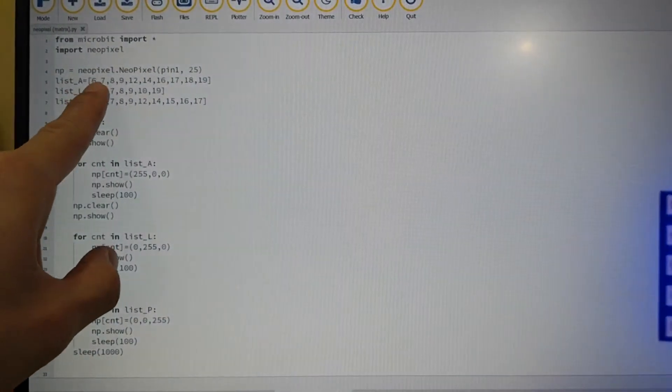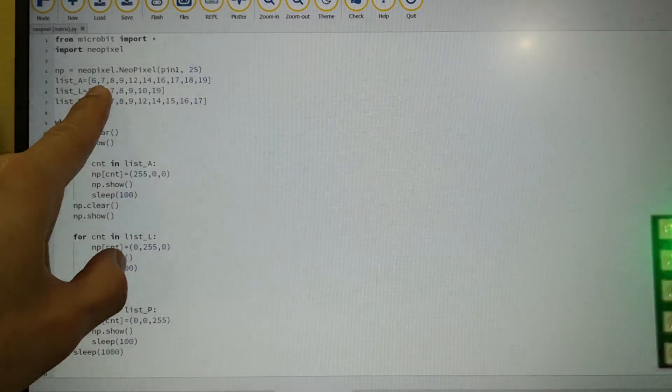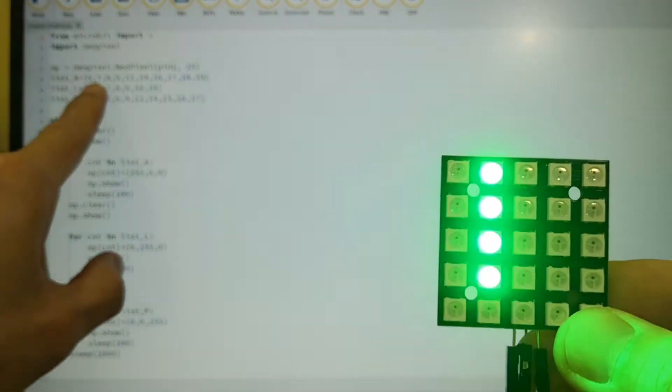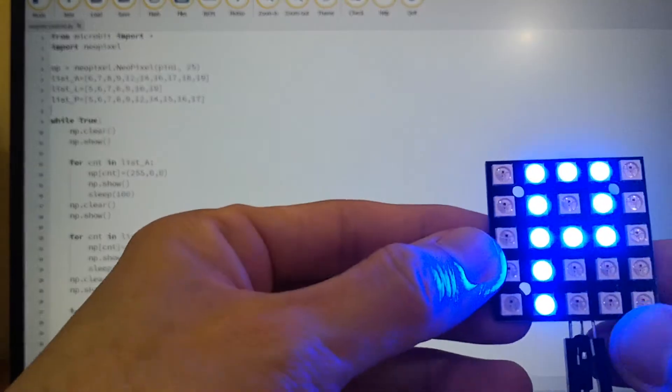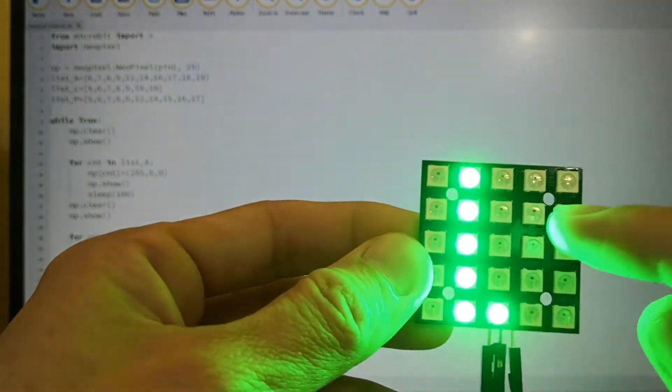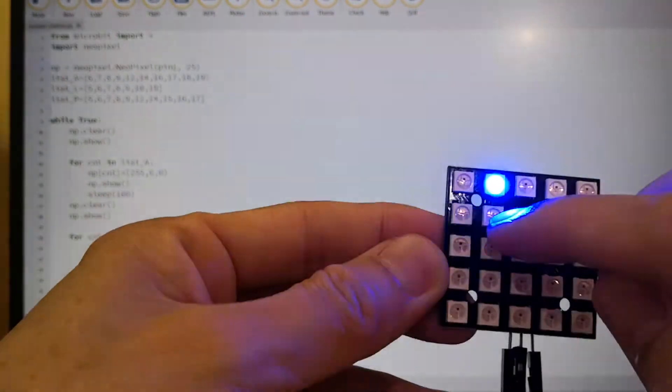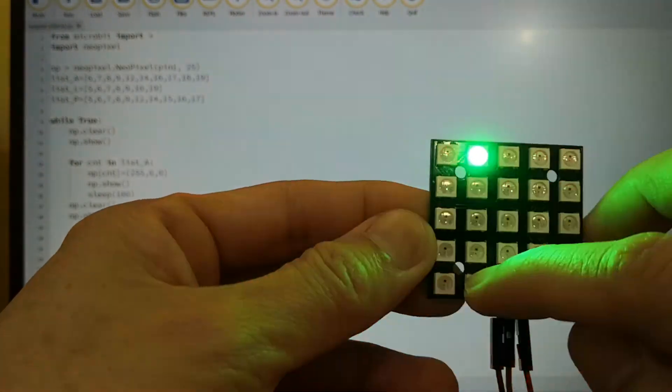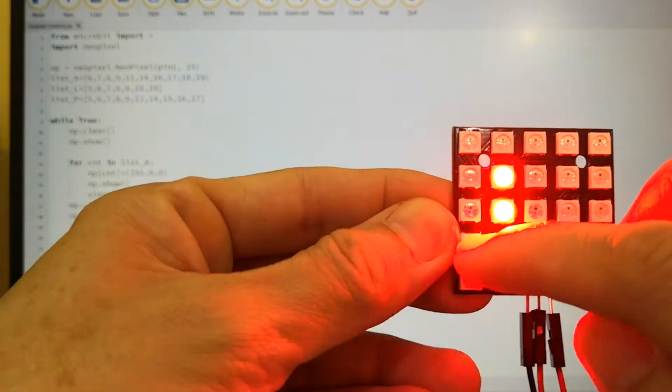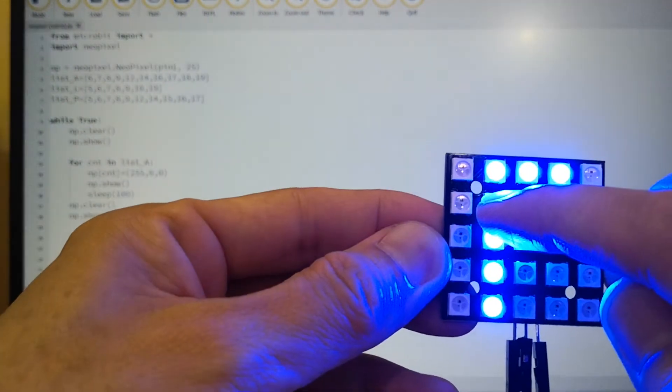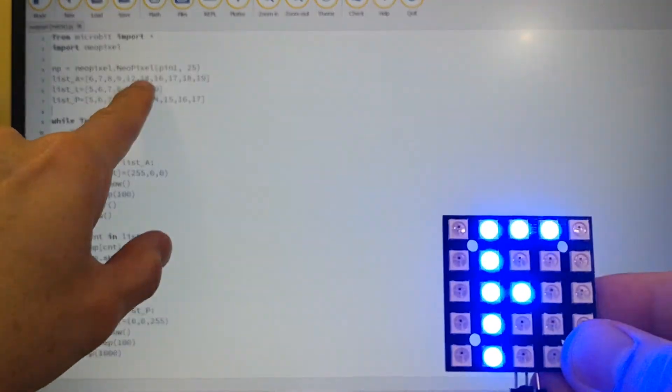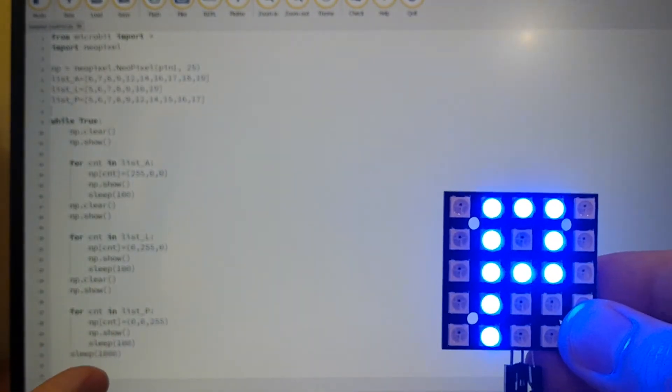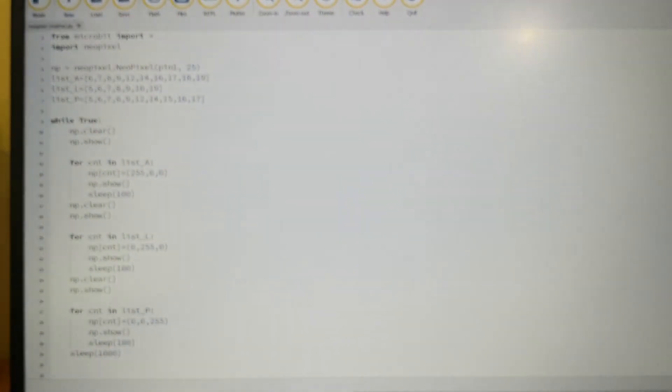So the list A basically contains the index of the different pixel for letter A. So for example A, right? You have this one is pixel index 6, 7, 8, 9 because this is index number 0, 1, 2, 3, 4, 5, 6. Yeah, so and so forth 12, 14, 16. So all these are the index of the pixels for letter A and likewise for letter L and P.